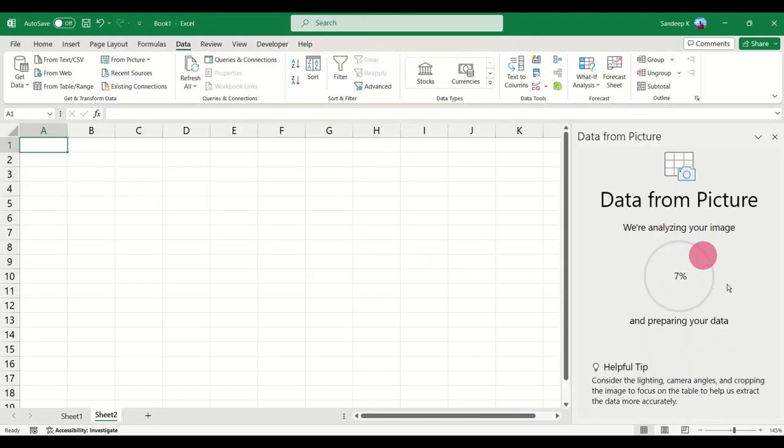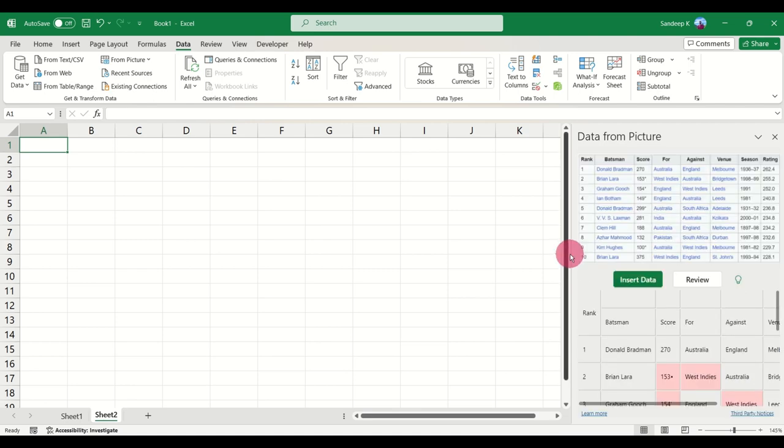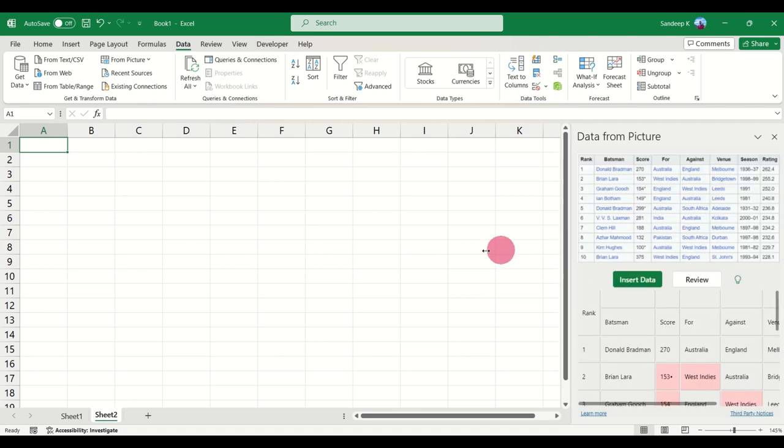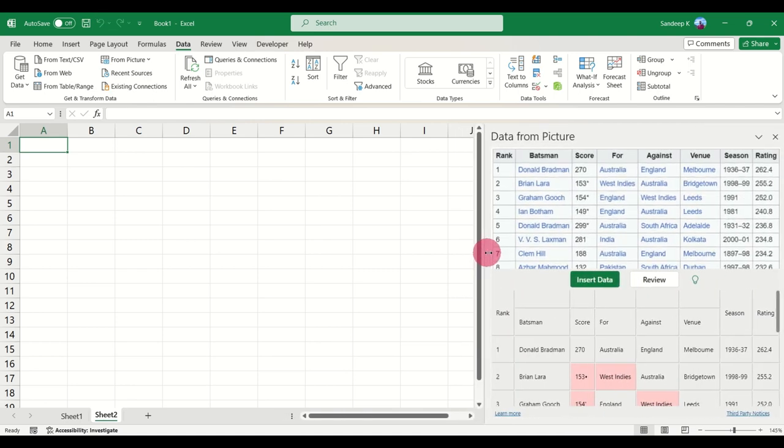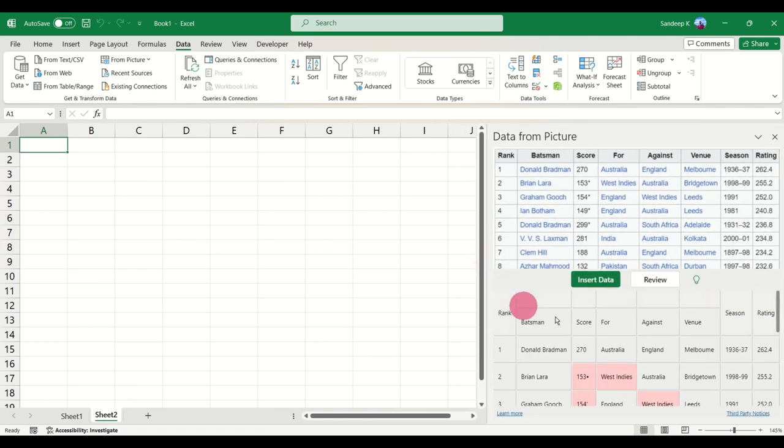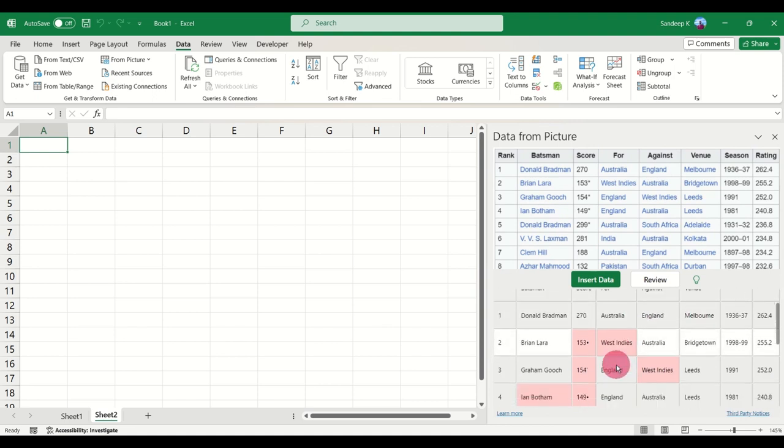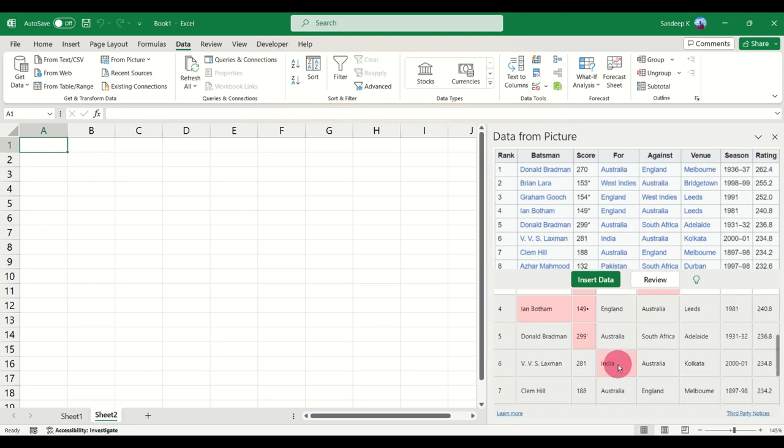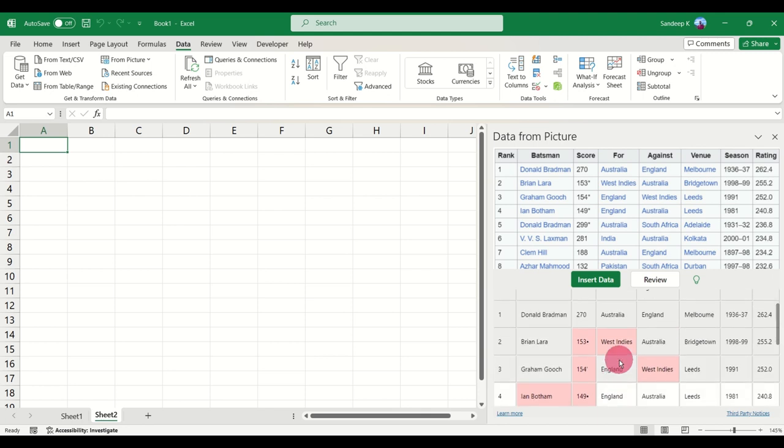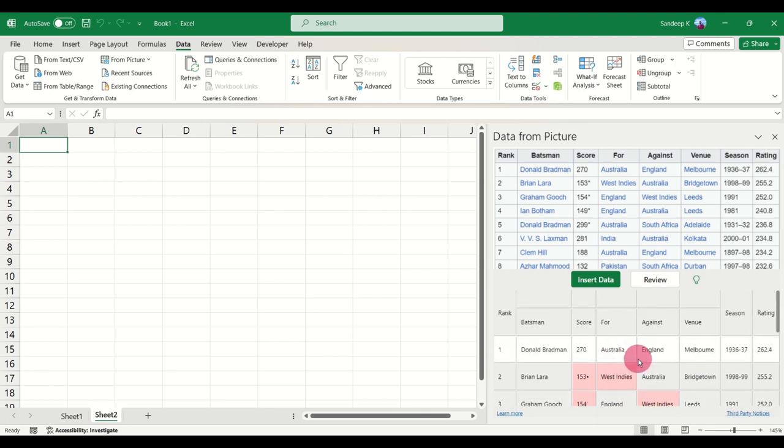This will take a few more seconds to analyze. And now you will see a few things like these red boxes. What are these red boxes? These red boxes are when Excel is not 100% sure whether the data in the image is exactly what is written below.